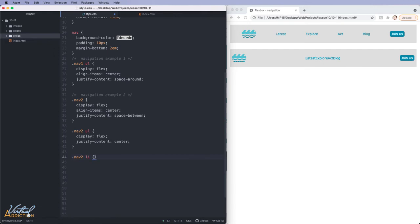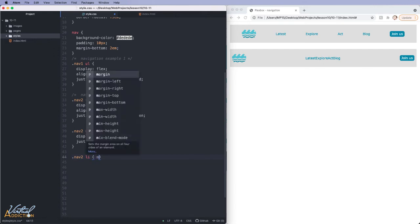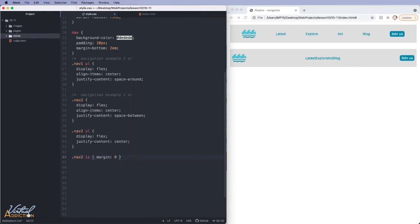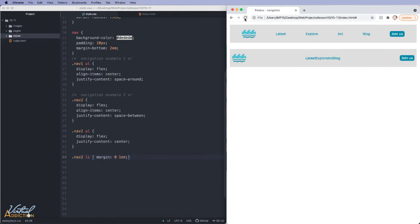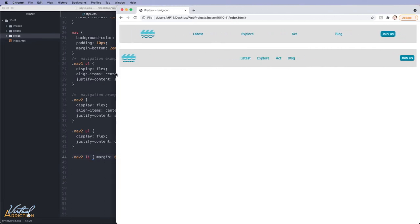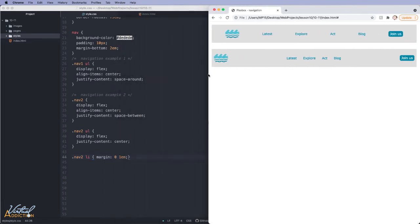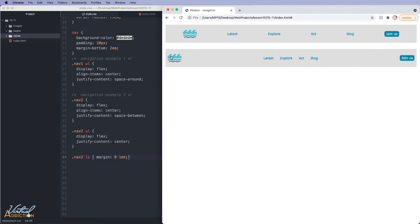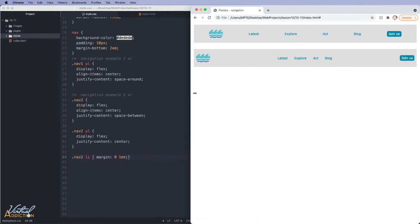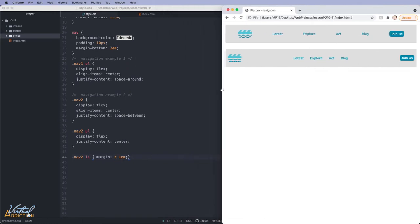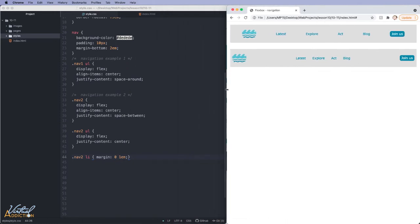Once again, I'm going to use dot nav 2, then li. And for this, we'll just go ahead and we'll set the margin to be 0 for the top and the bottom and 1m for the right and the left. Now, if we refresh the page, you can see that these items have space between them and they stay centered in the middle of the navigation bar. The other two items are always going to stay locked at the far edges. So by combining flexbox and actually nesting the flexbox behavior, we can achieve something like this.